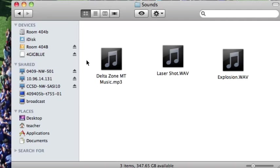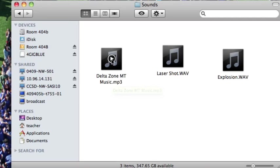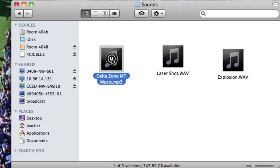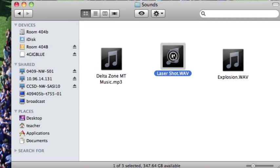First under sounds I do have some alien sounding music. This is going to be for my main title music. I also have a laser shot and an explosion.